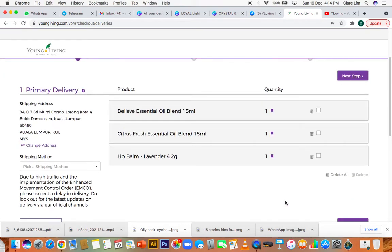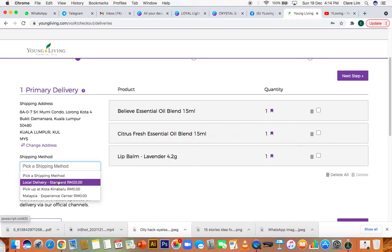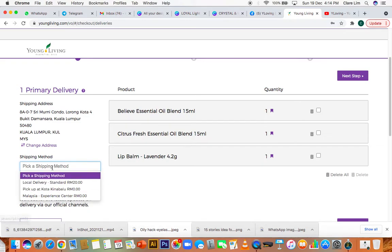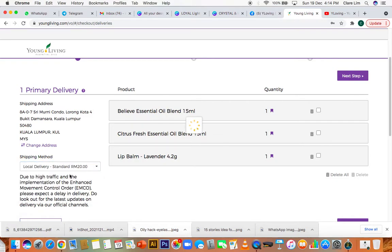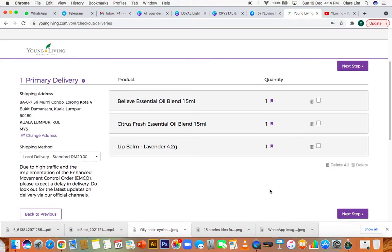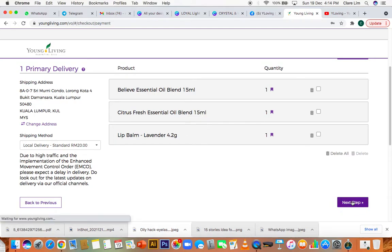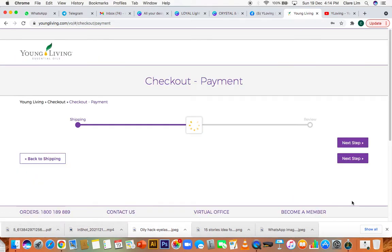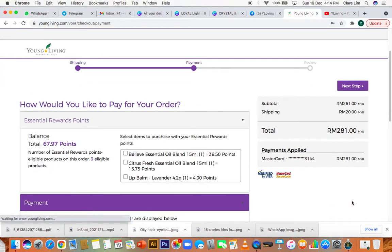As usual, just make sure your address is correct. This is the address that you want it to be sent to. So I will select local delivery and go to next step.